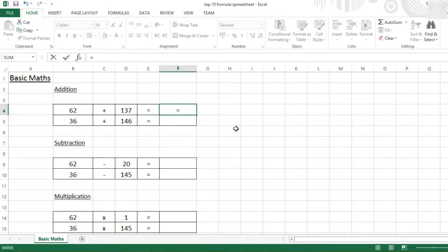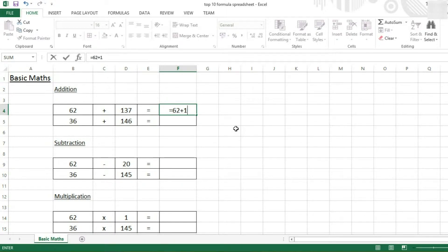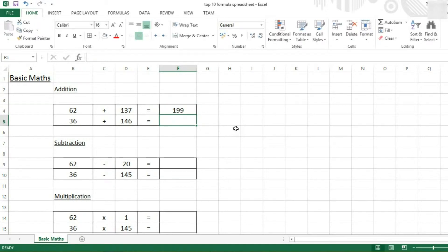There's two ways you can insert these functions. You can type in the numbers manually, for example 62 plus 137, and this will add them up. Now we can just press enter, and it will return our value.